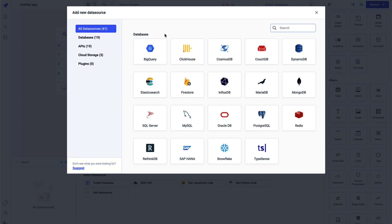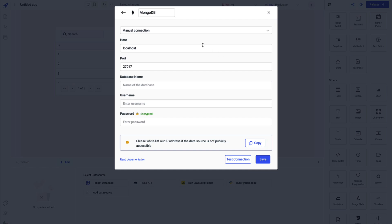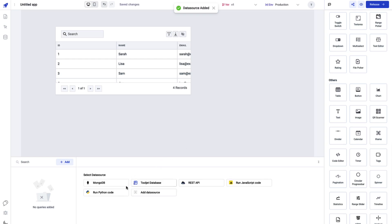For example, you can click on MongoDB, set your connection, and once you save it you should be able to start using it from the query panel right from here.